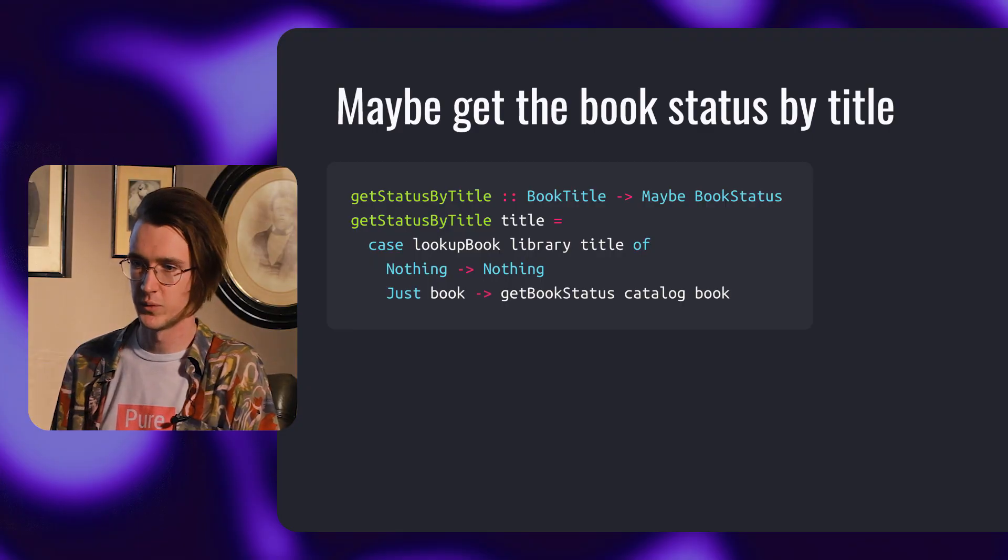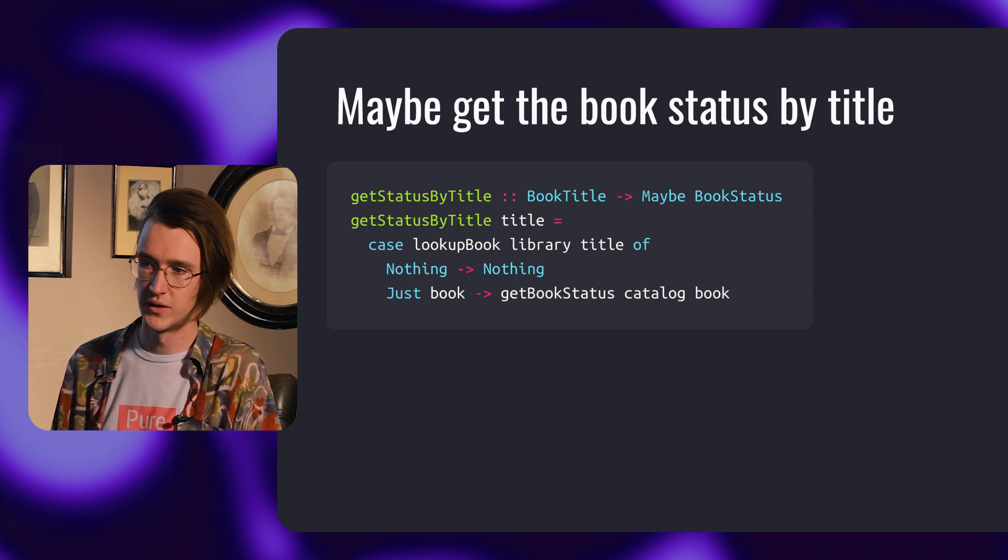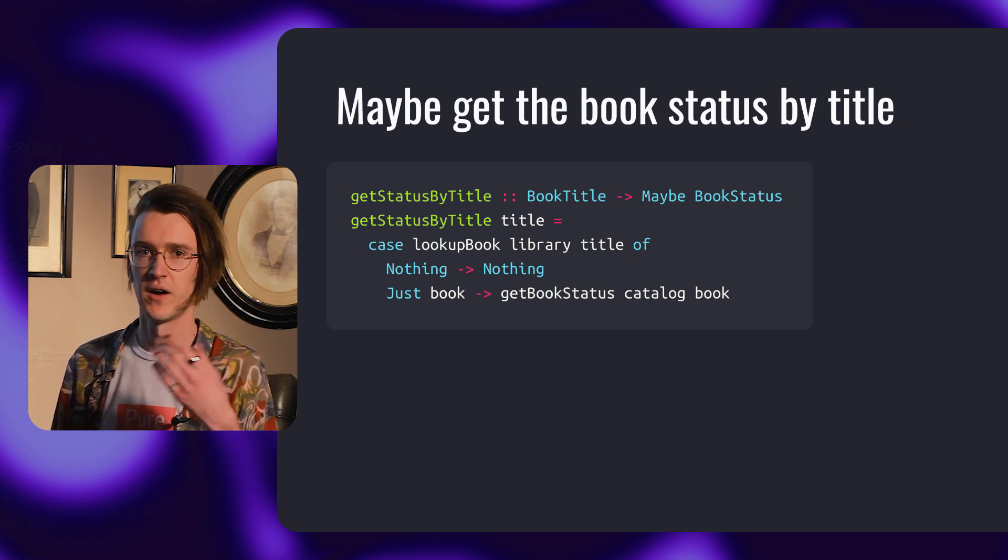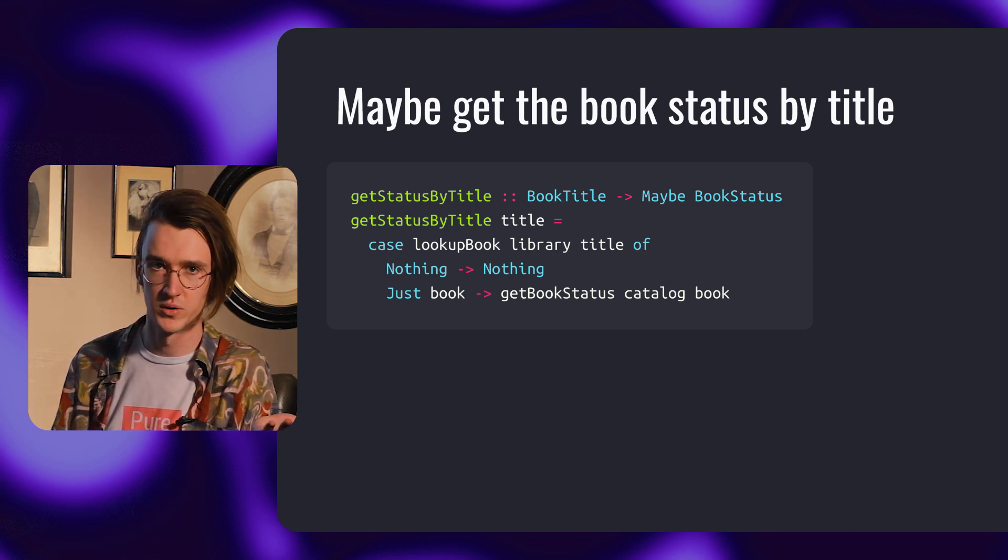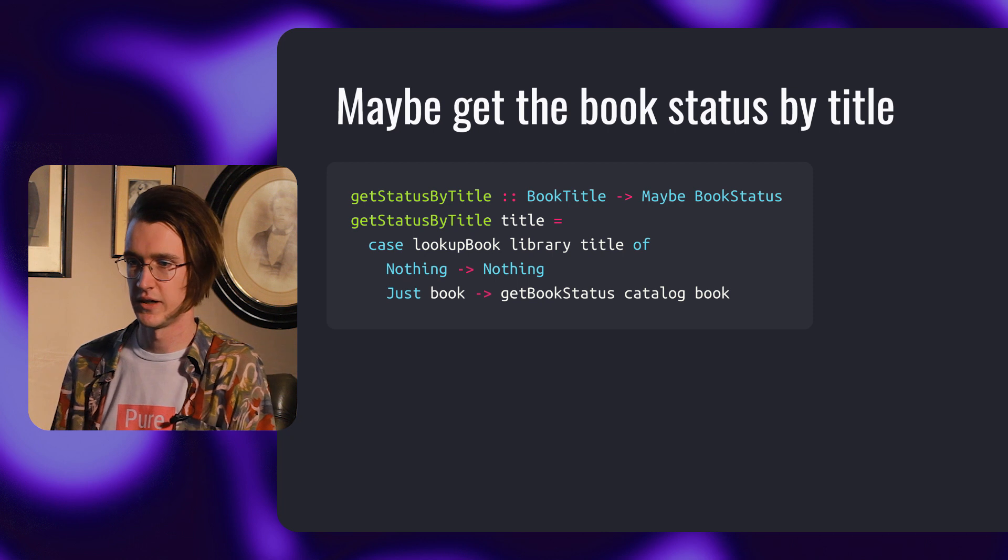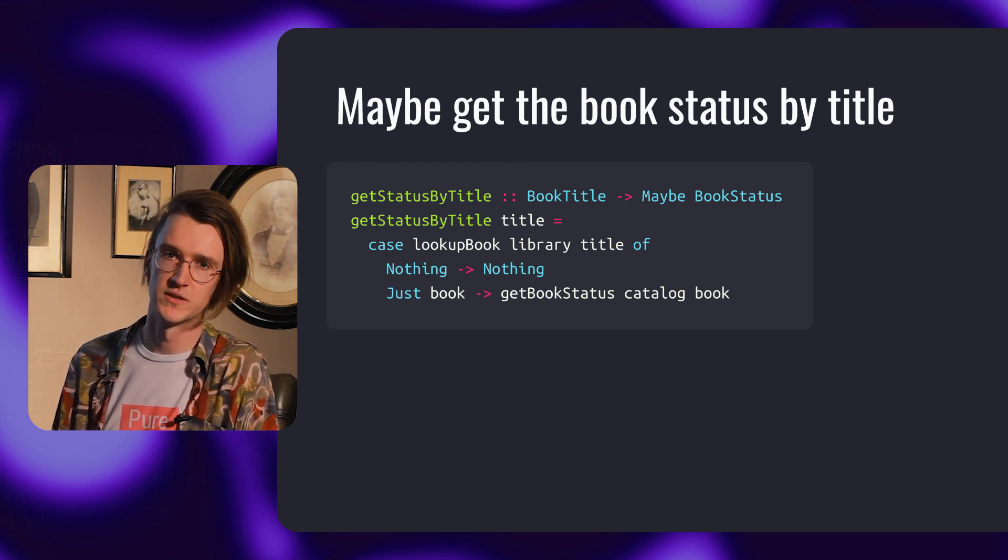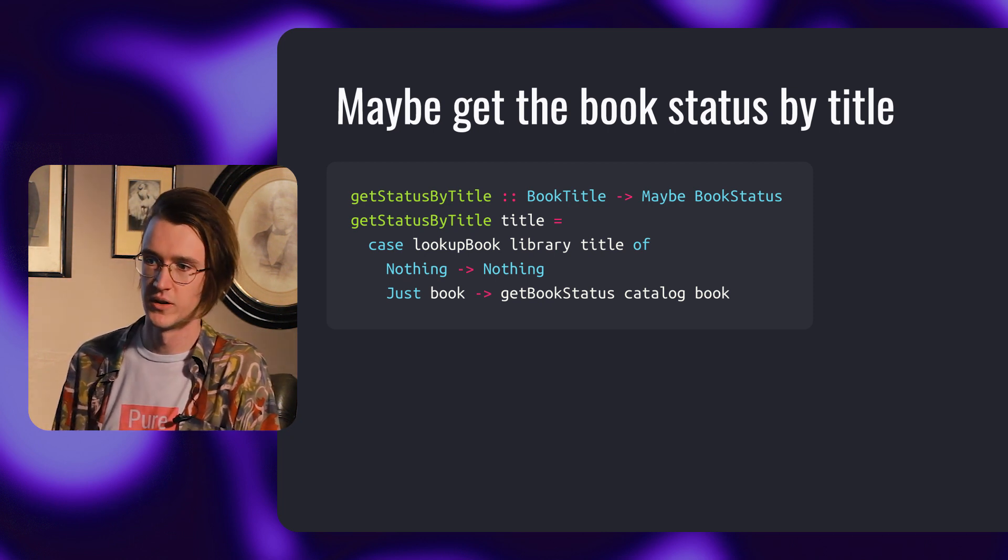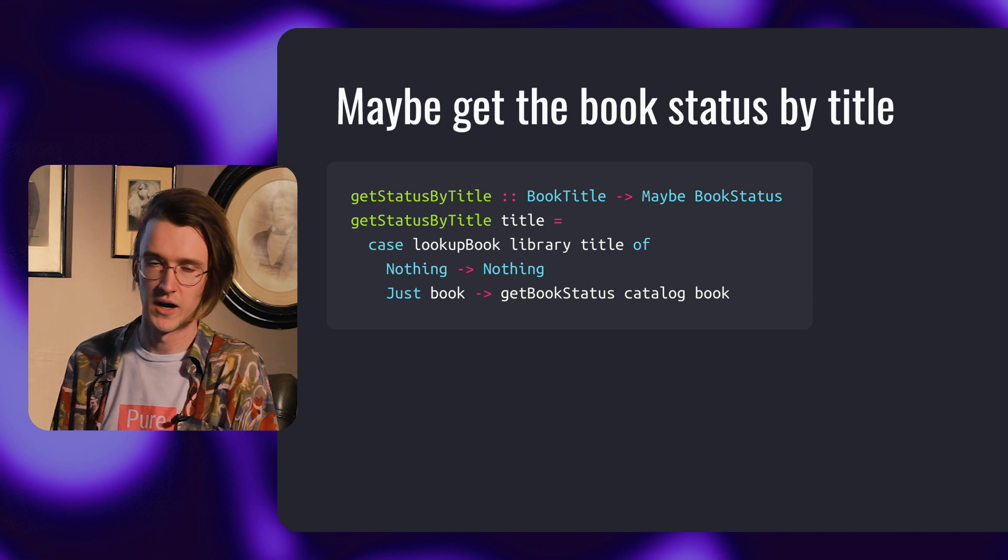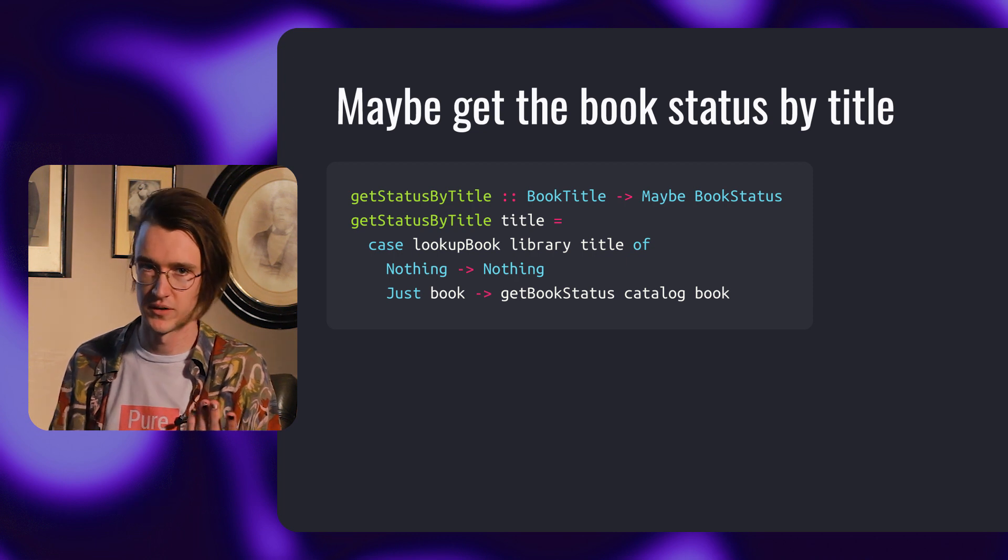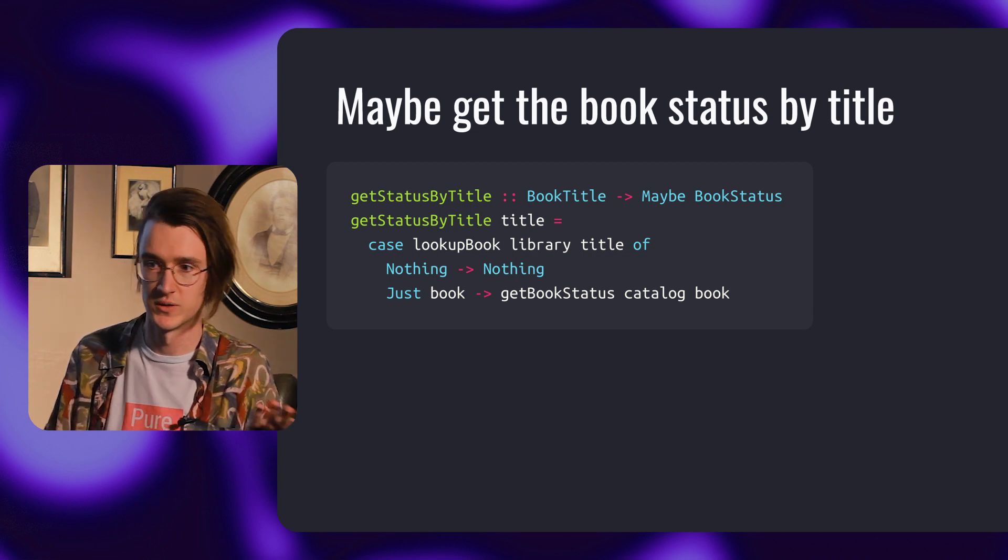You can use these functions to get the status of a book by title. First we look up the book by title, but then we have to check if the function actually returned the book. Only if the book is available can we look up the book status. Otherwise we return nothing because no book, no status.